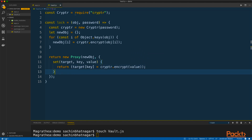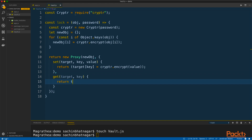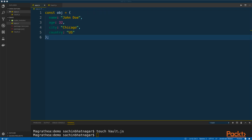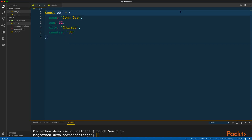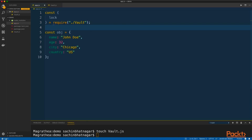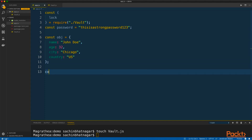Now when a property is accessed, the get trap will execute. Here we get the target — the object itself — and the key, or the property name. So we will simply return target by key like so. Make sure you return a value from the traps. I will now export this object from the vault module. Back in our app.js, we will bring in the lock function from the vault module. Then I will create a password for encryption, and we will create a constant called person where I will call the lock method to generate a proxy for the object using the password.